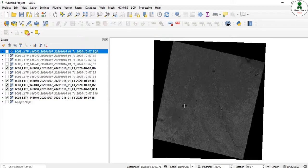You can also follow the same procedure for other satellite data such as Landsat 7, Landsat 5, or Sentinel-2 data.